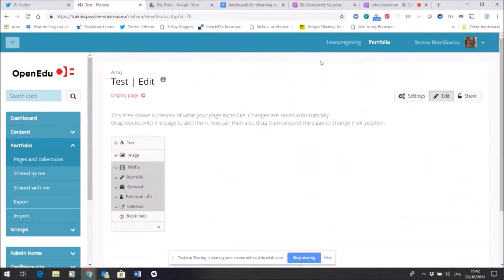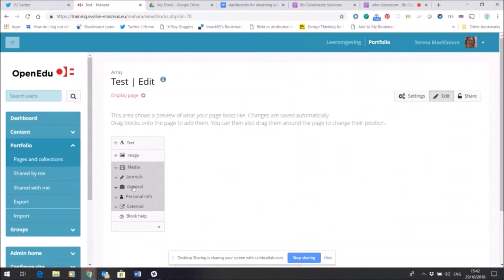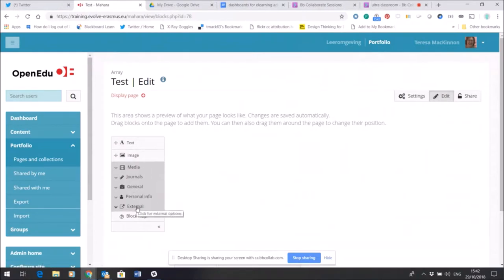You can see here I'm in Edit mode—you can see Edit is highlighted. And you can also see a set down the side here of what are called widgets. These are quick ways of adding content to a page.